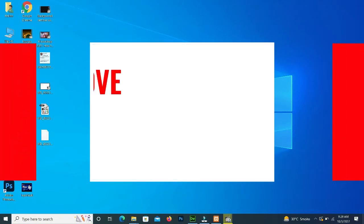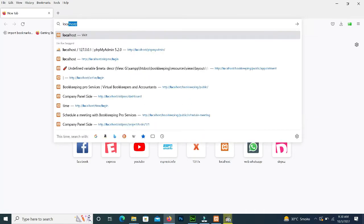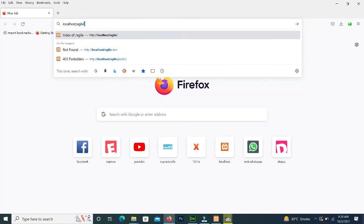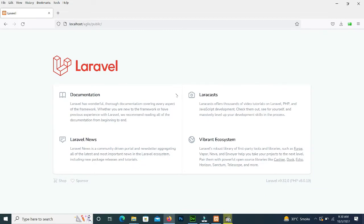Now for method two, we open the browser and type our project URL — project name is 'agile'. Press Enter and it shows a lot of files and folders. If we press on 'public' it shows our project, but it's not fine for the production environment — the word 'public' is visible in the URL.